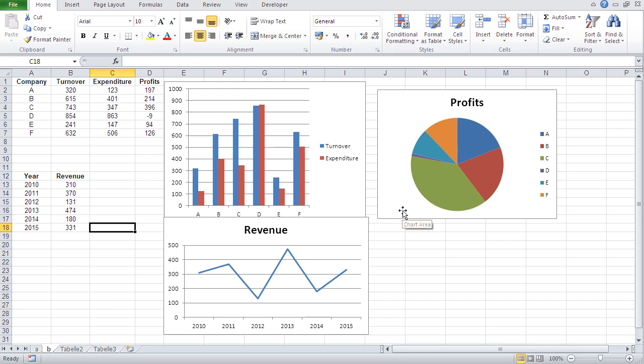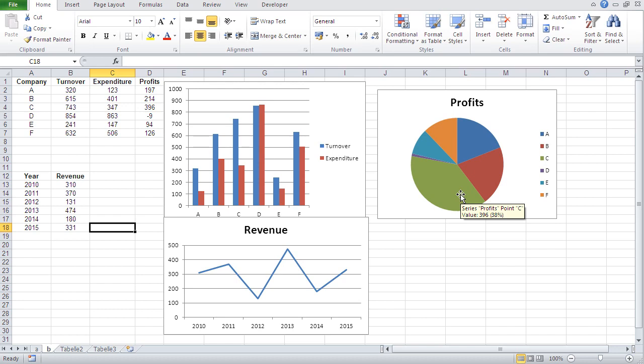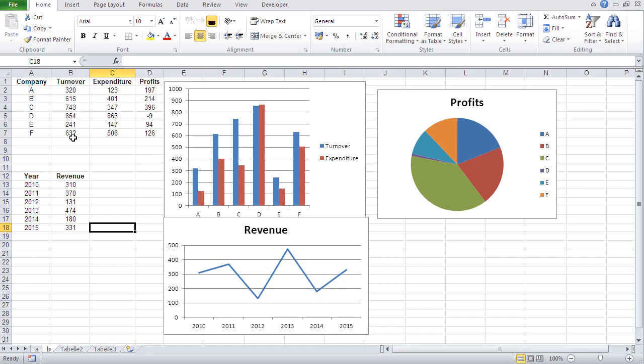The circle chart or the pie chart is basically for one thing here. And that is, it shows you the percentage of each individual object to the whole. So we got one whole thing. In this case, let's say a group owning all these companies. And we want to see the percentage of the individual companies to the whole.